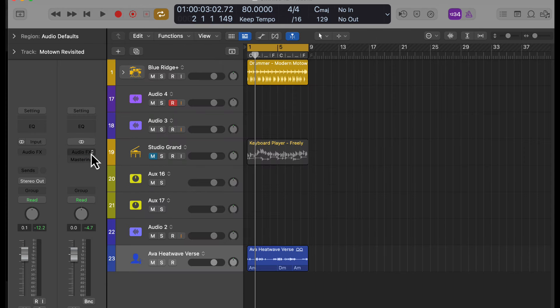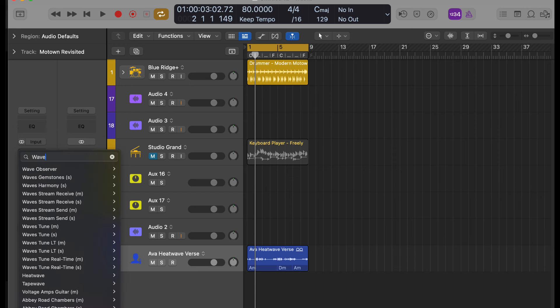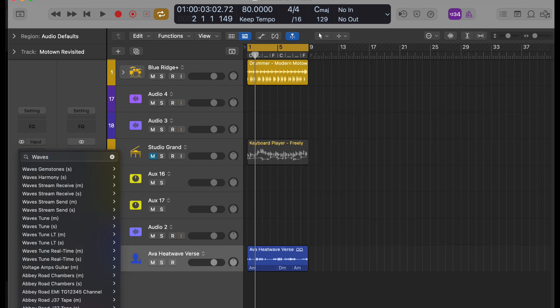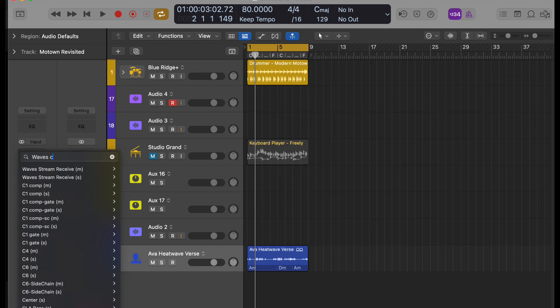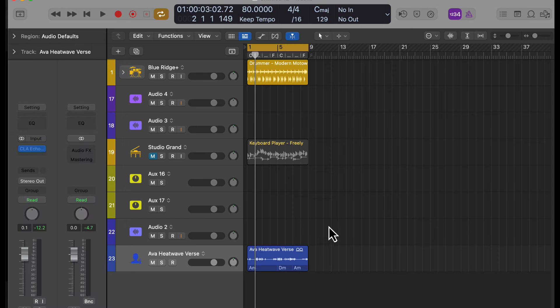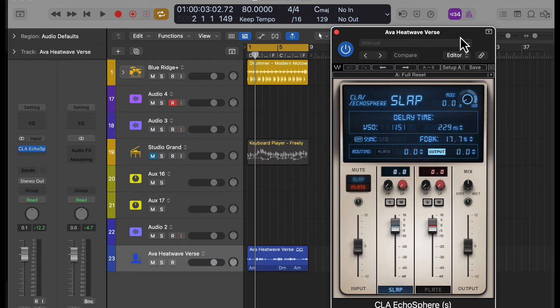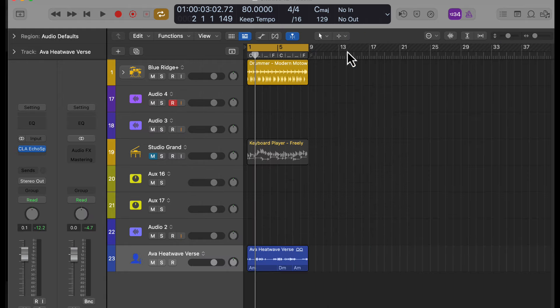Now in Logic, we have a Plug Search right built in. Say I want to Waves plugin here. And then I want the Waves... It doesn't really matter for this, but CLA or something. And then we get our CLA Echo Space or whatever. It pops up. And then we can do Echo Sphere. My bad. Wrong name.